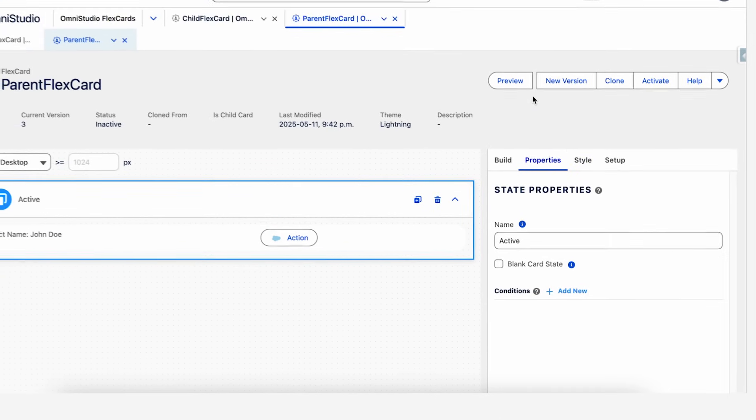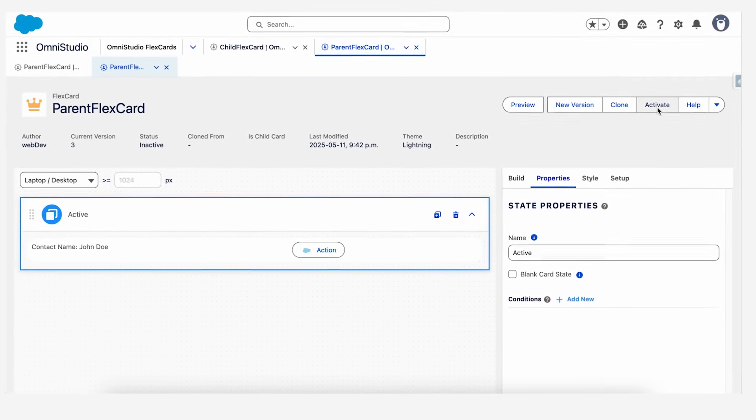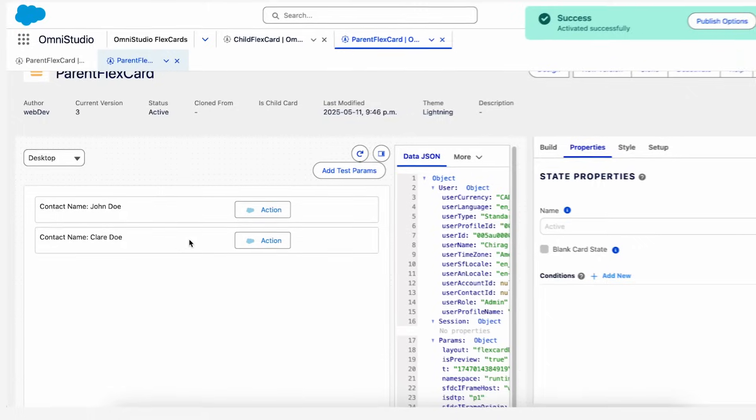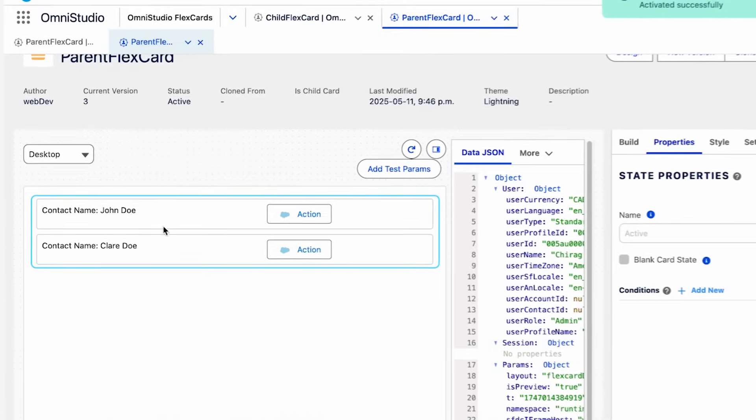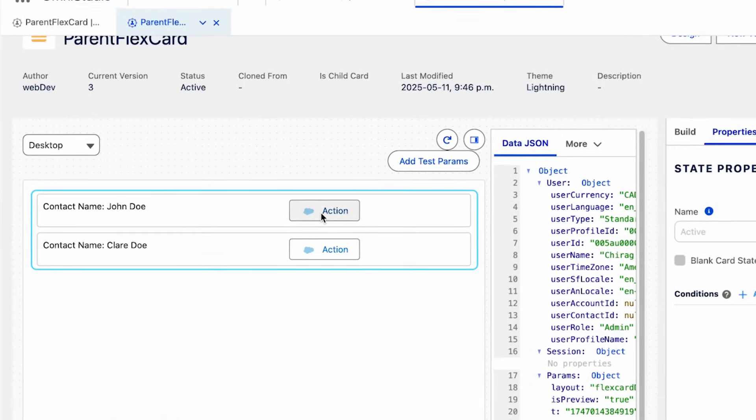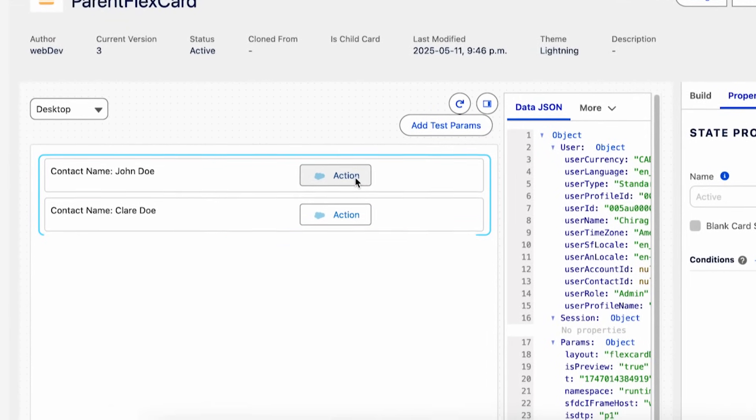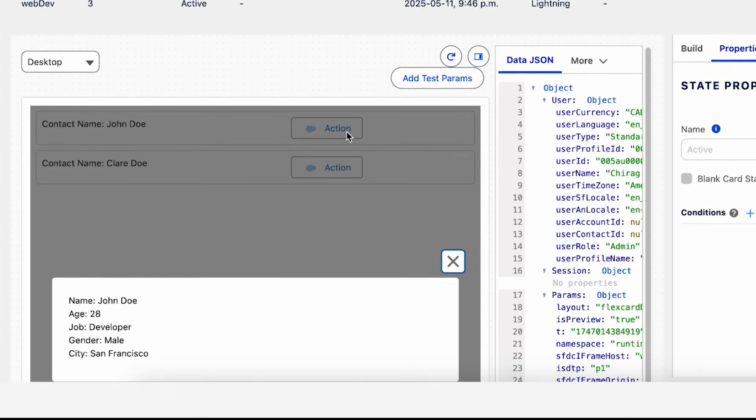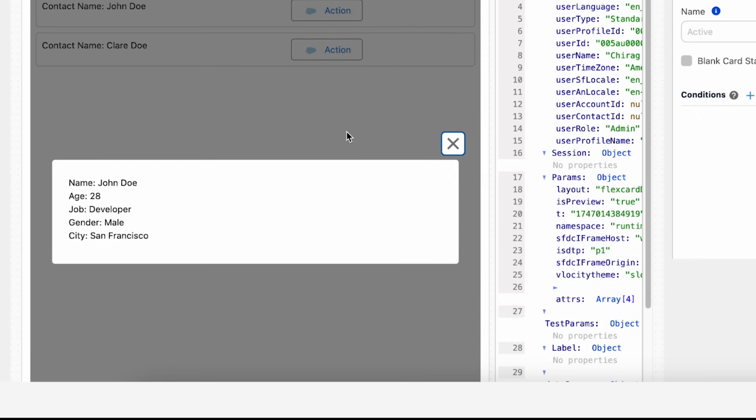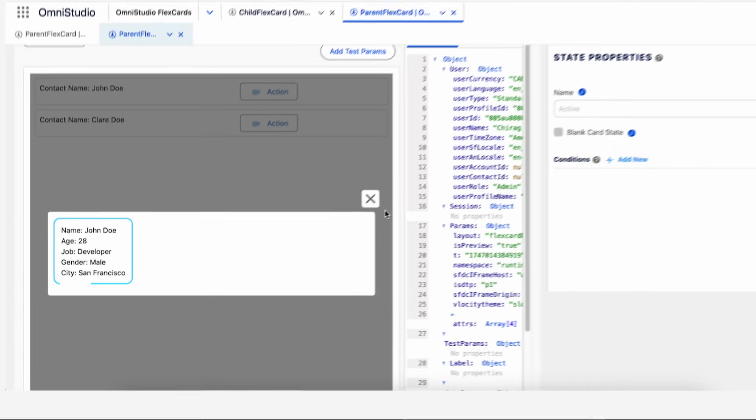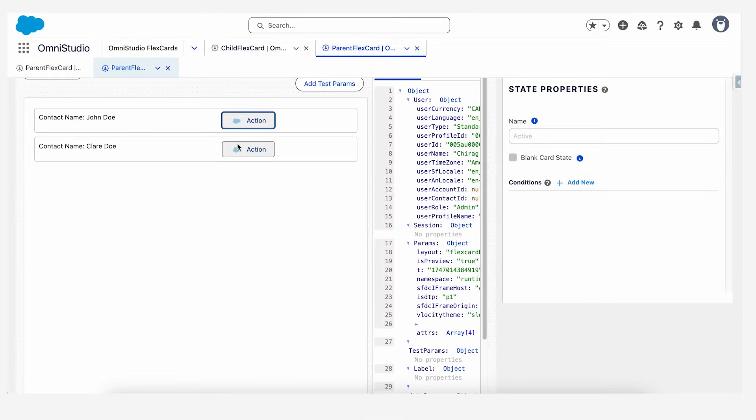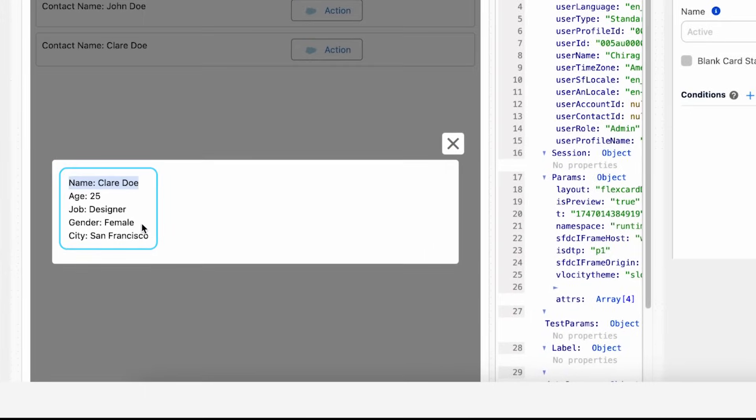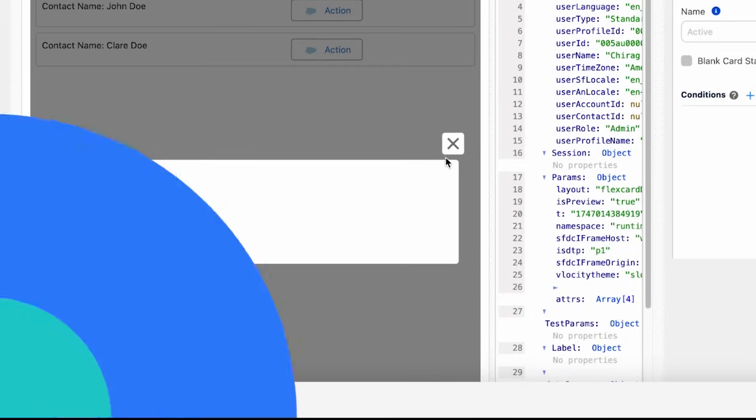Now if we activate this FlexCard and preview it, we should have all our details and our action button should open a modal pop-up which will display all the data from this current contact. Checking the second button, and it's displaying the details from the second contact.